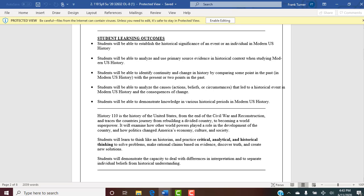Student learning outcomes: this is what the campus requires me to teach you — only five of them — and it's an overview of what you'll be learning in this class. Please read all of the syllabus word for word, including all the class descriptions and so on.